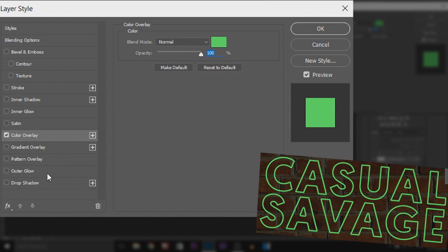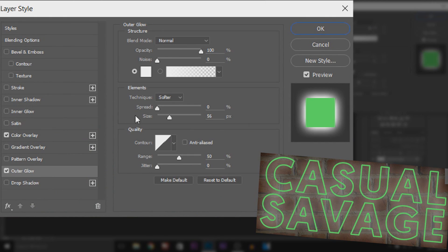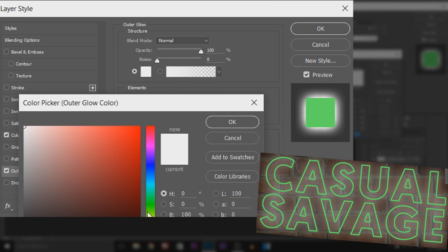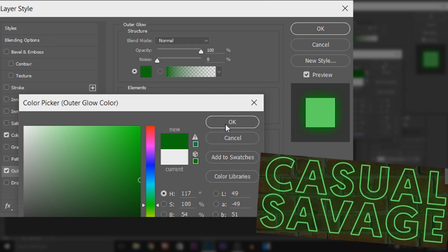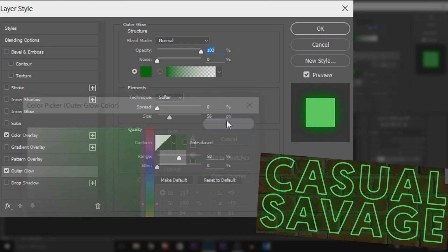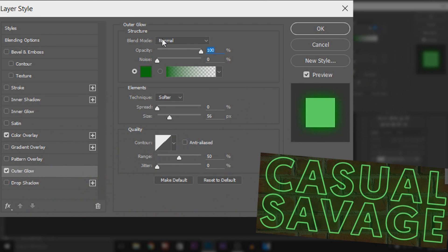Now I'm going to come to Outer Glow and I'm going to choose the color again. We're going to go to a similar color but this time an even darker shade, and I'm going to select OK. The blend mode is going to be set to Normal. We're going to have the opacity at 75% and then the size over here is going to be at 10.